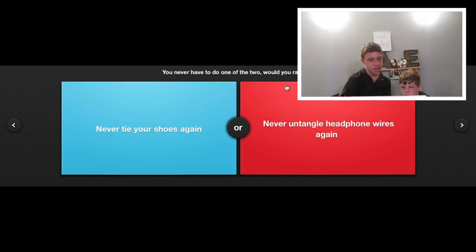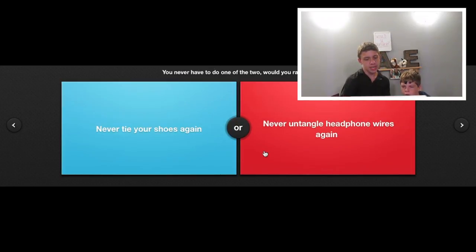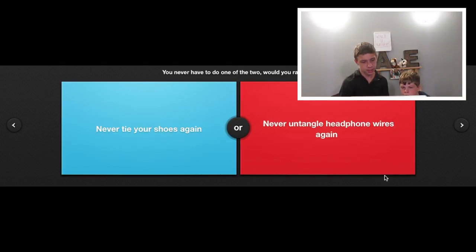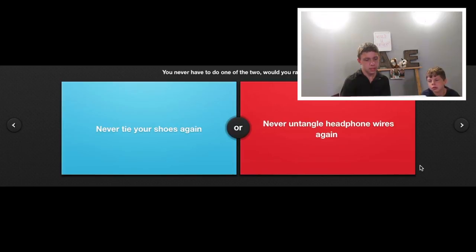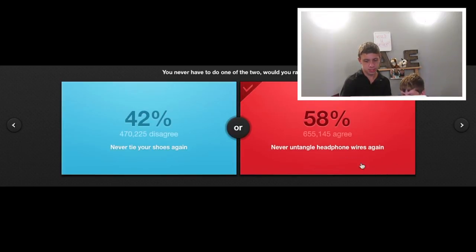Would you rather never tie your shoes again or never untangle headphone wires again? Never tie my shoes again. I hate tying shoes! Never untangle headphone wires again.